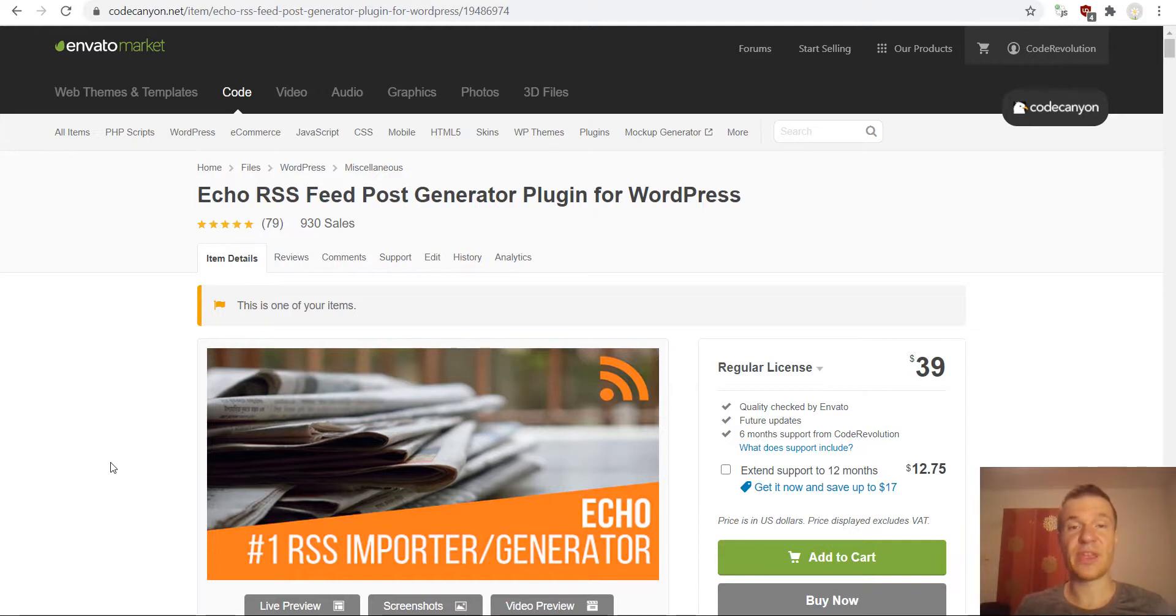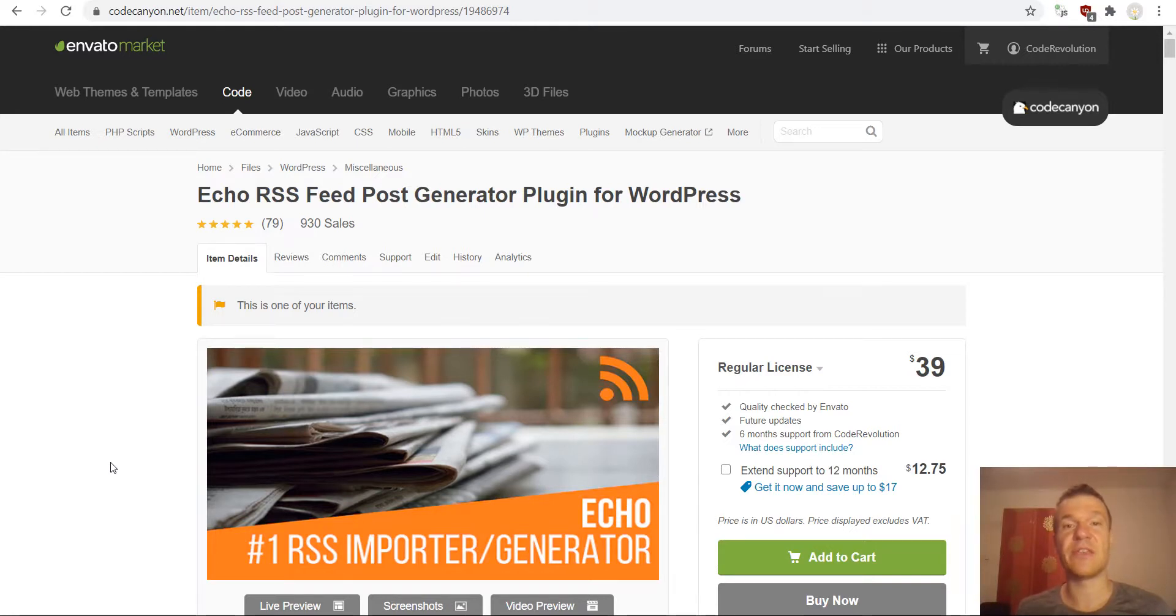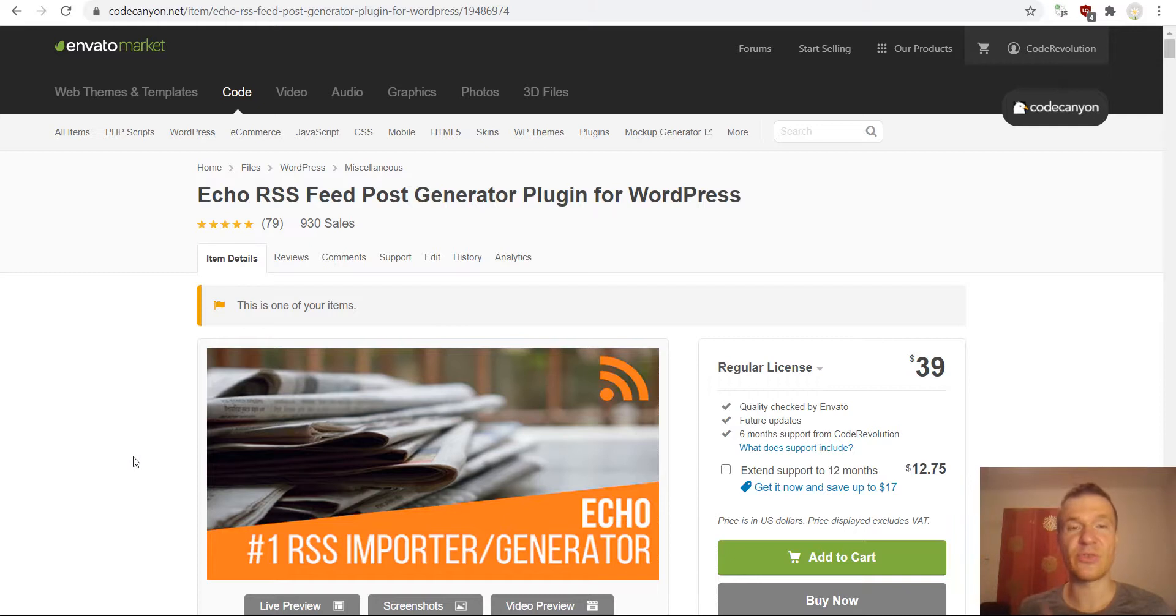Besides this, it can also import any RSS feed to your WordPress site as posts. So this is another feature of this plugin but it is also an RSS feed generator.